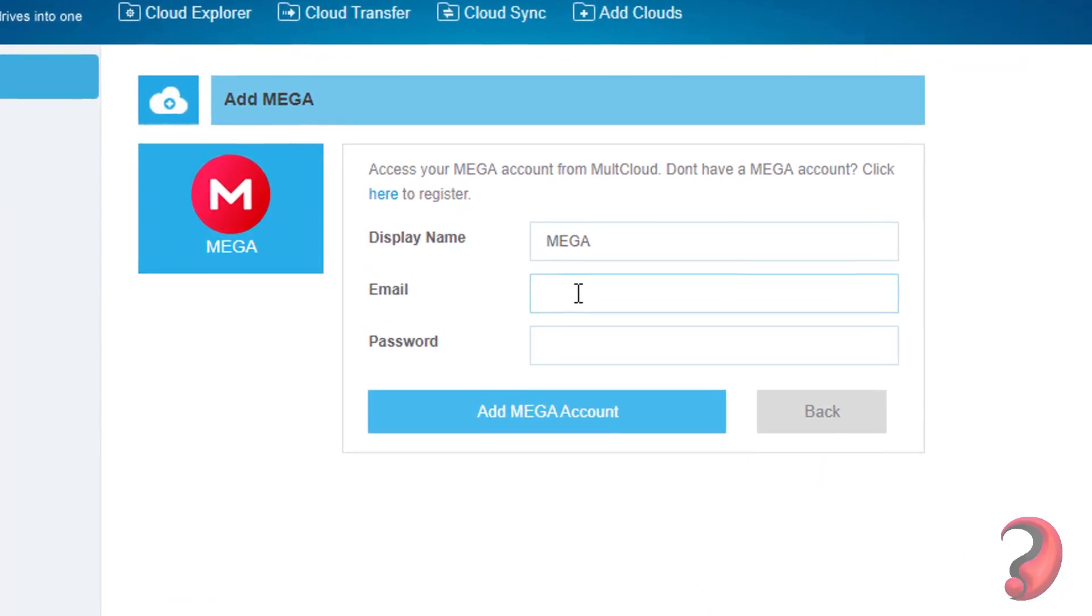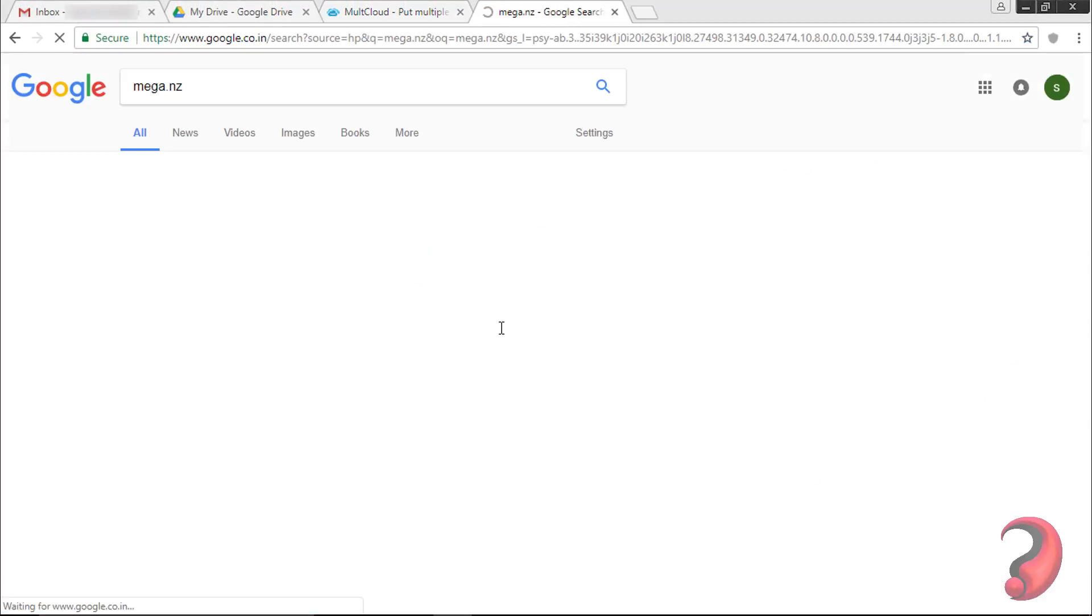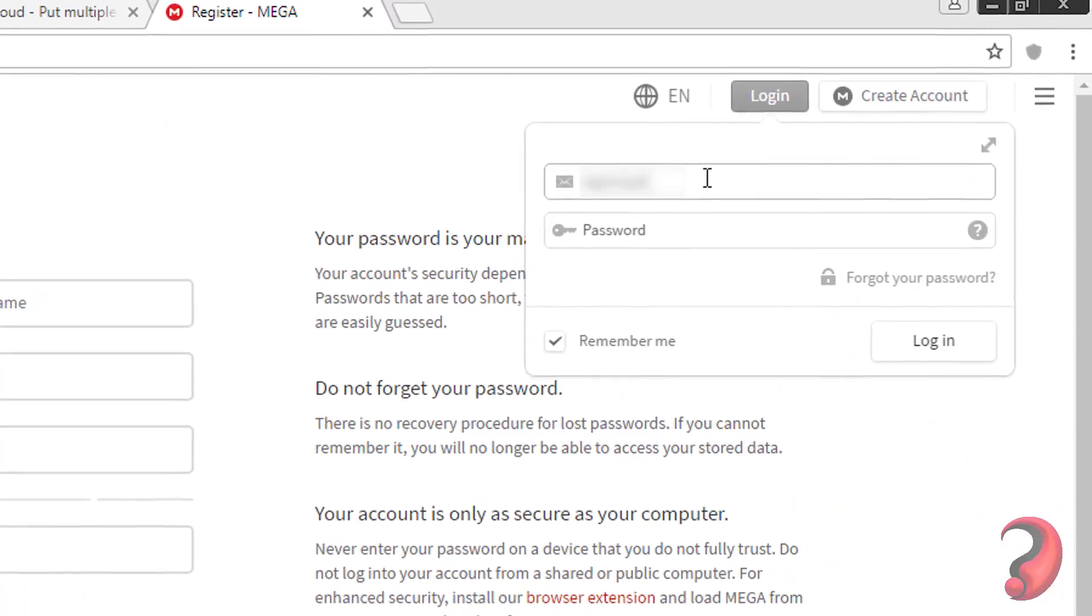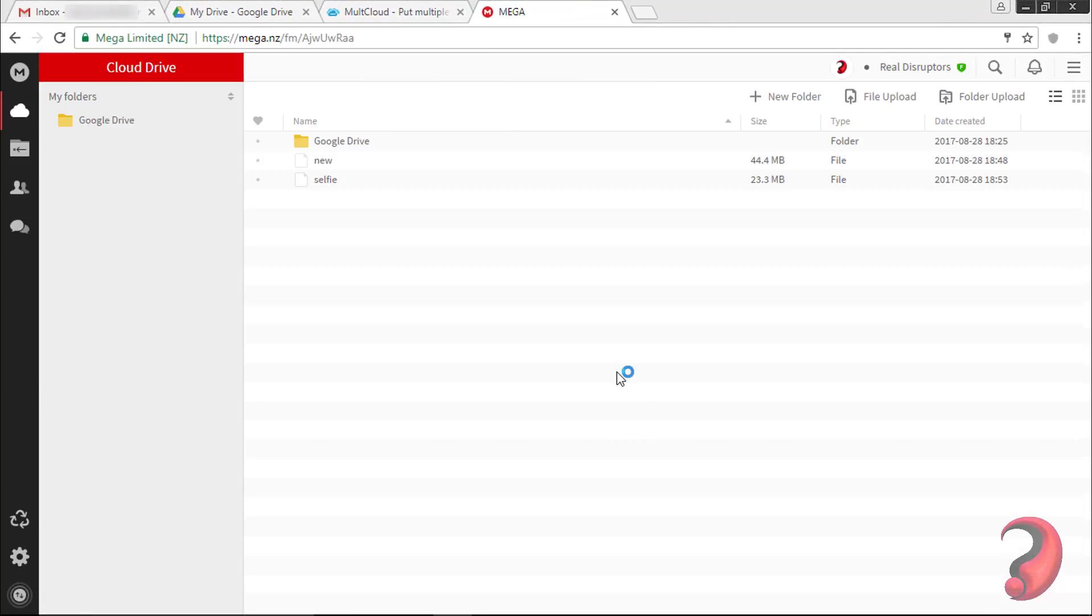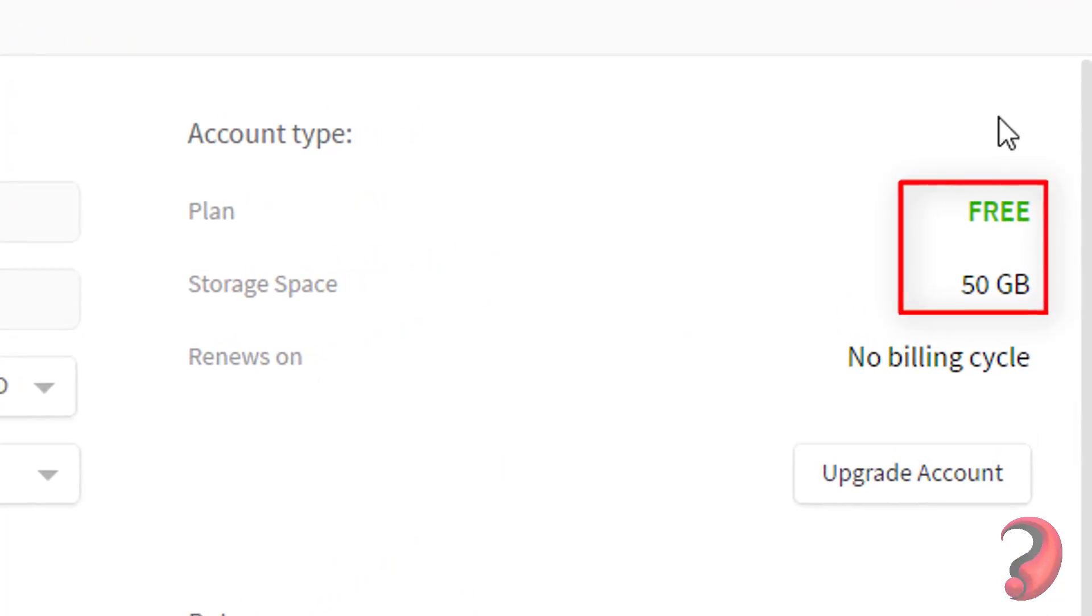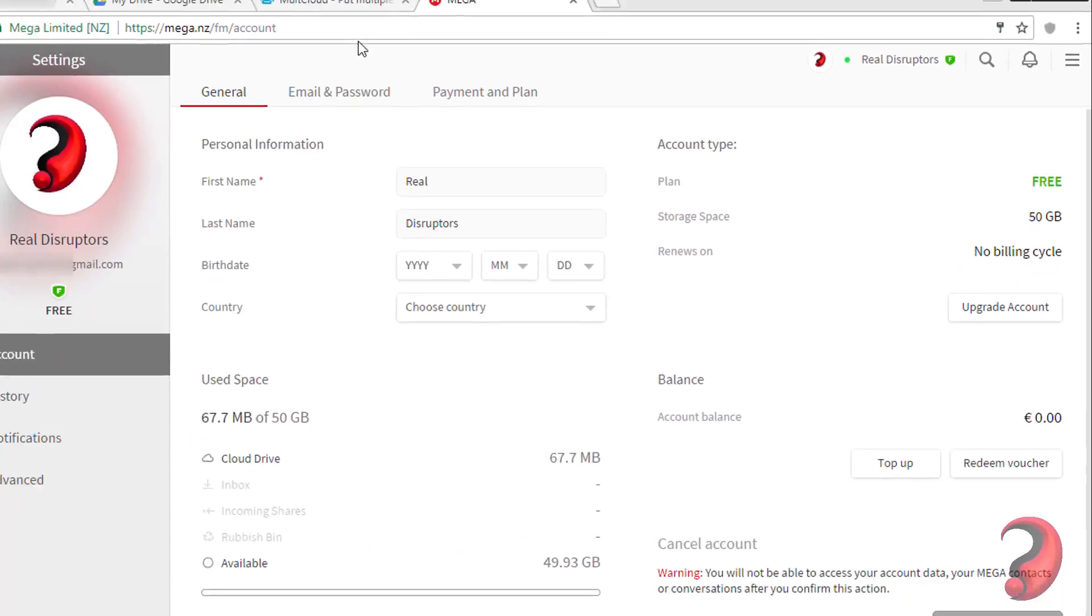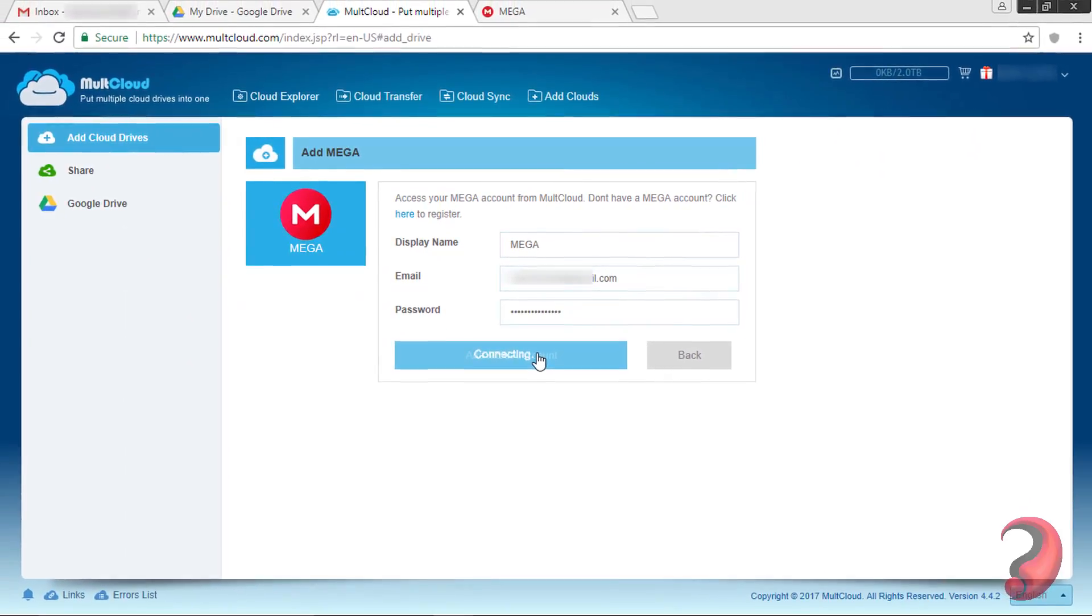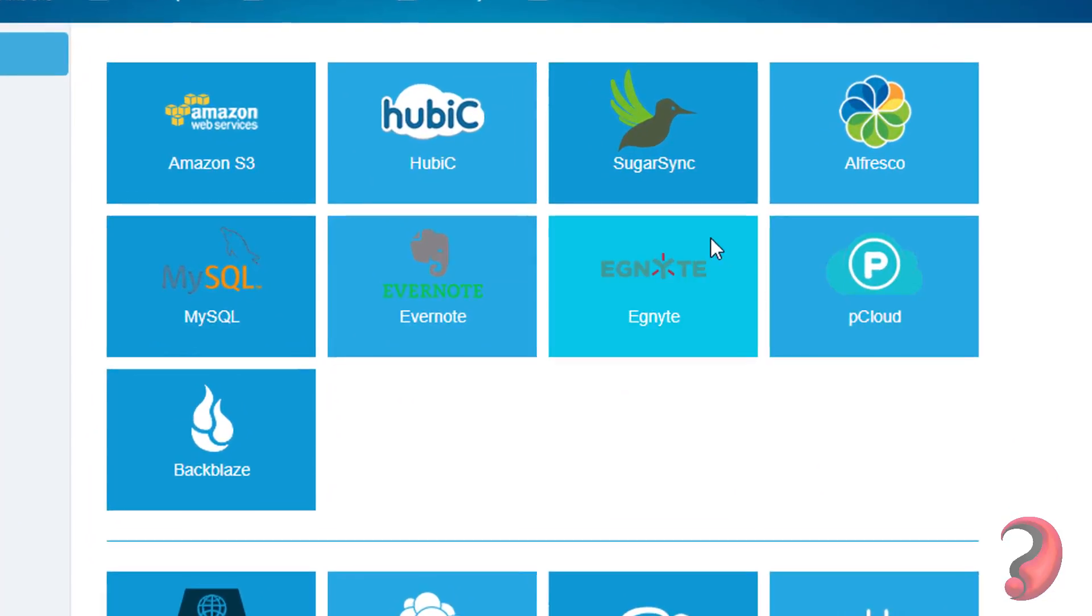To add Mega Cloud, you need to have a Mega Cloud account. Go to Mega Cloud and create an account. Mega Cloud offers you 50GB of free storage space. Enter your email to add Mega Cloud. Similarly, add these drives to get more than 1000GB of cloud storage.